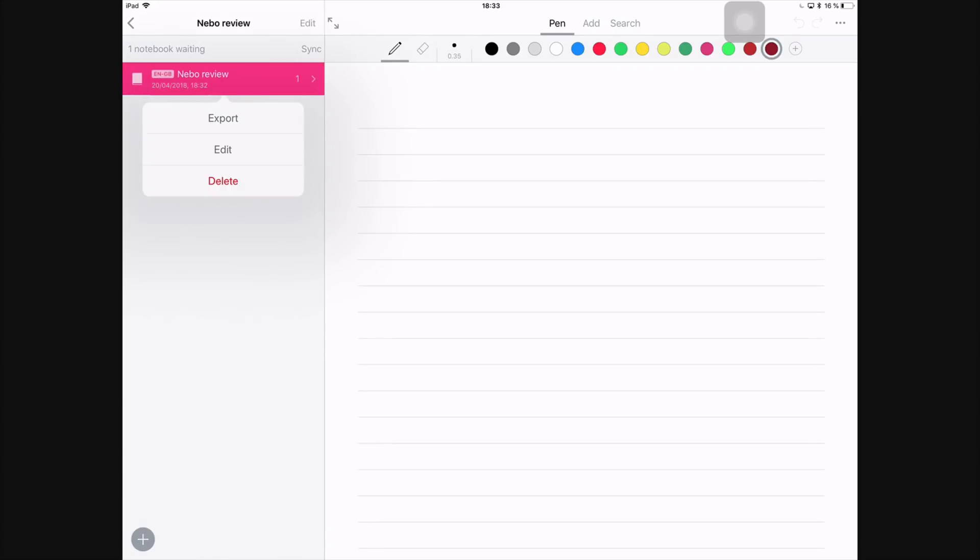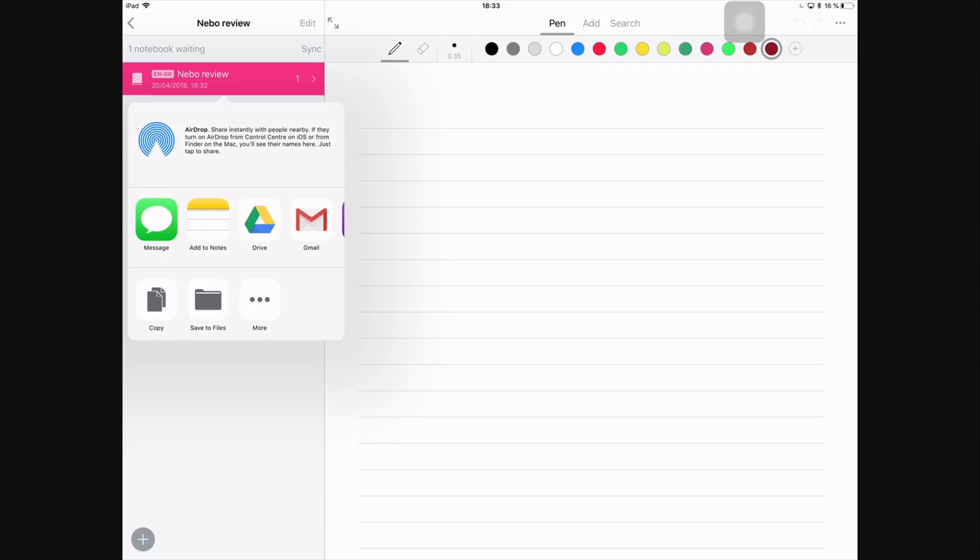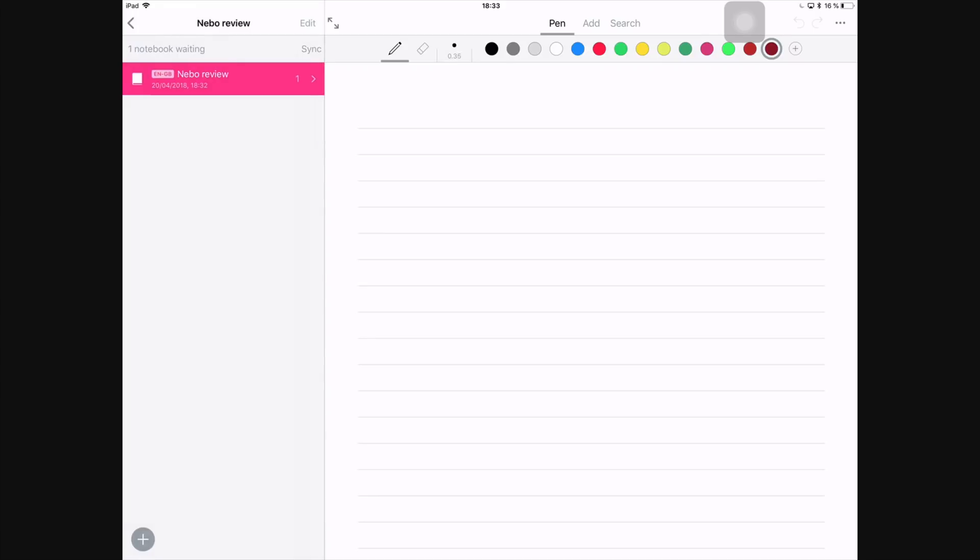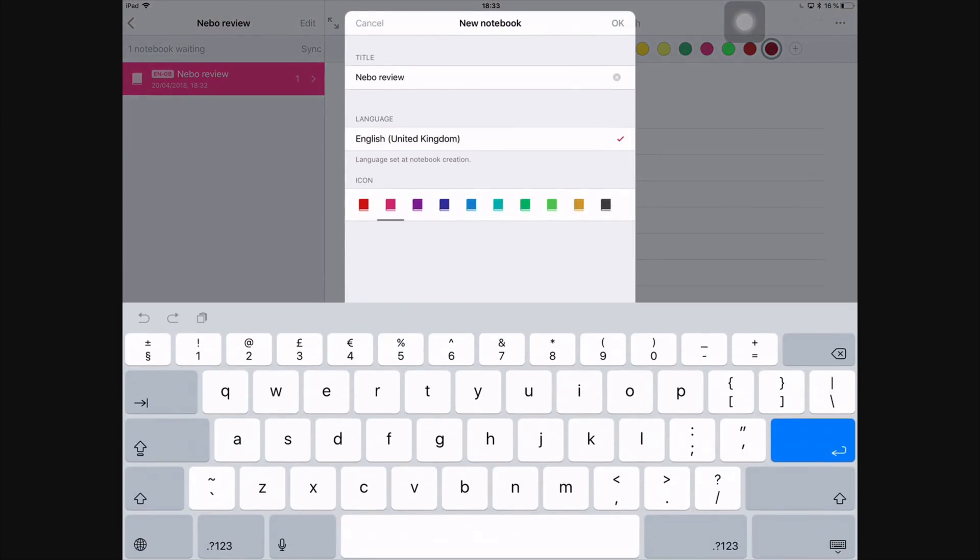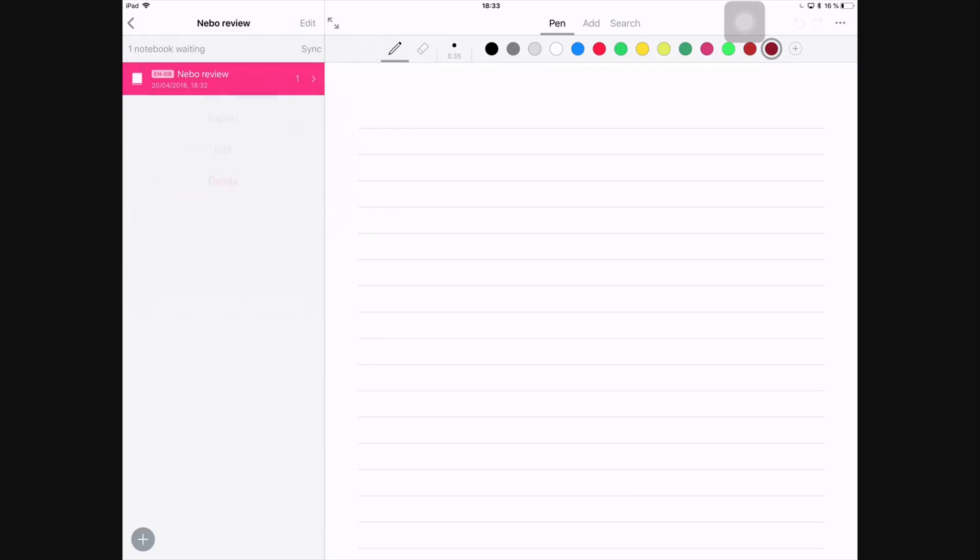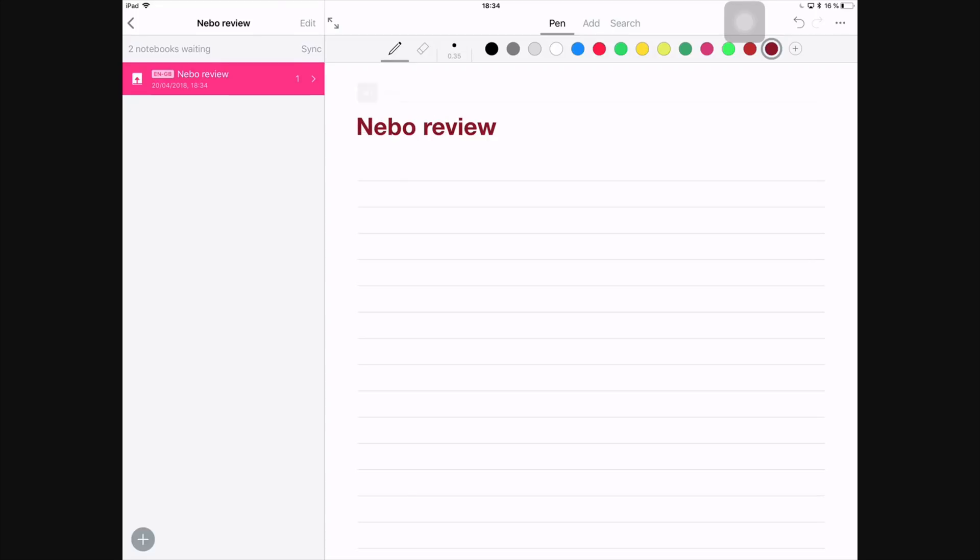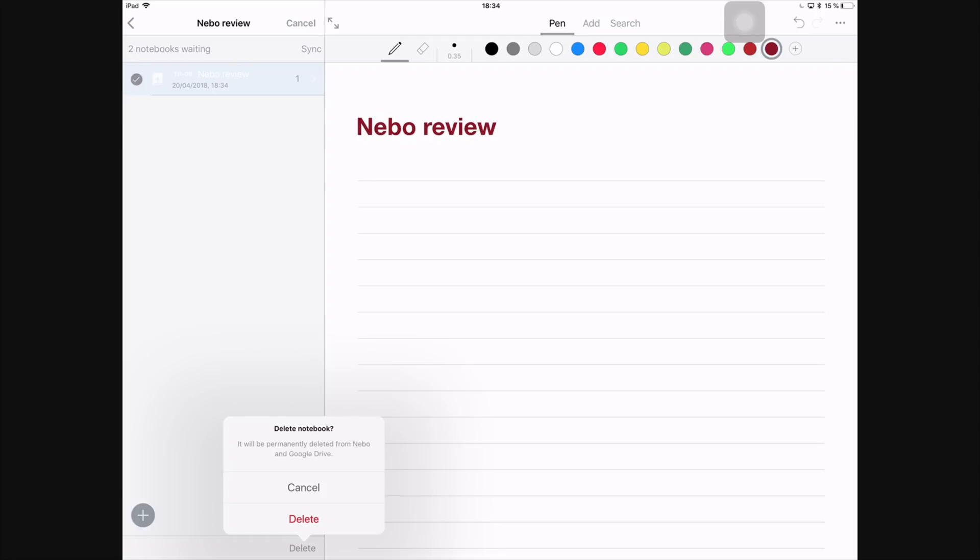When you swipe to the left on your folders, you have sync and more. You can export the whole folder and the application doesn't give you options on what format—you export it, it just exports it as a Nebo document, meaning that you can only open and edit it in Nebo, which is very useful when you're backing up but not very useful if you want to export all your files out to use them in a different application. So I'm still under More. You can edit the notebook or folder file and lastly you can delete it, which I will not do for obvious reasons. For our file, we will write Nebo Review and make it a headline.